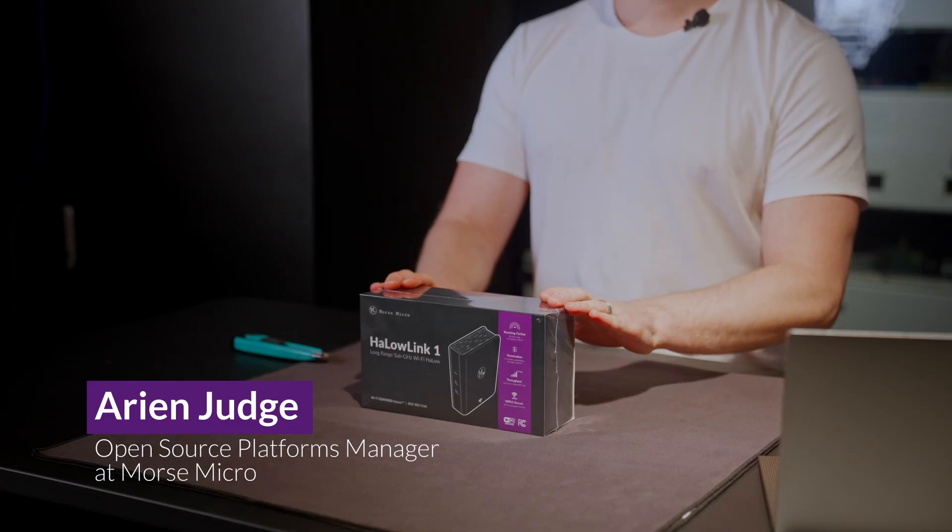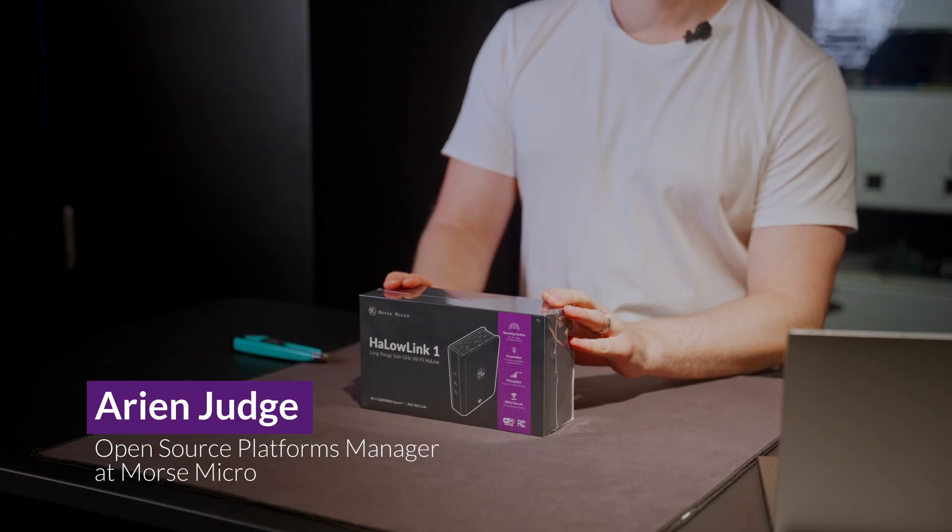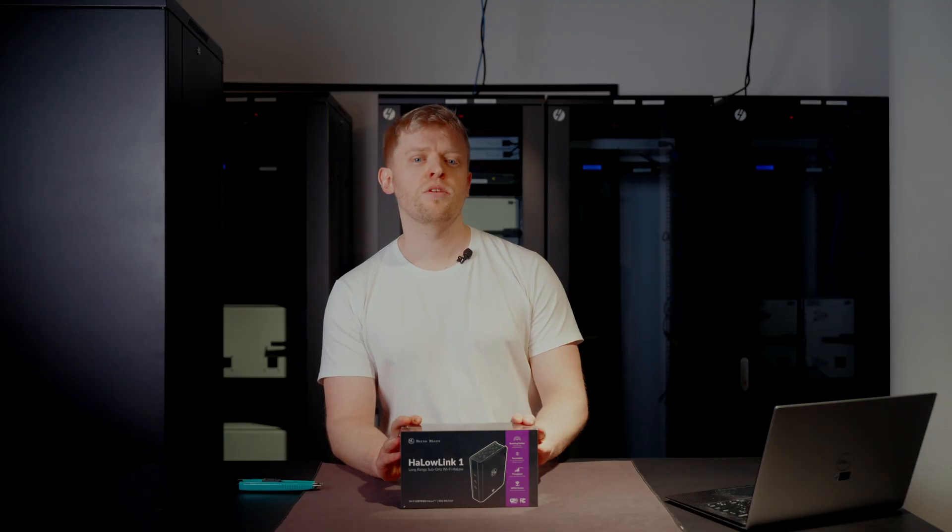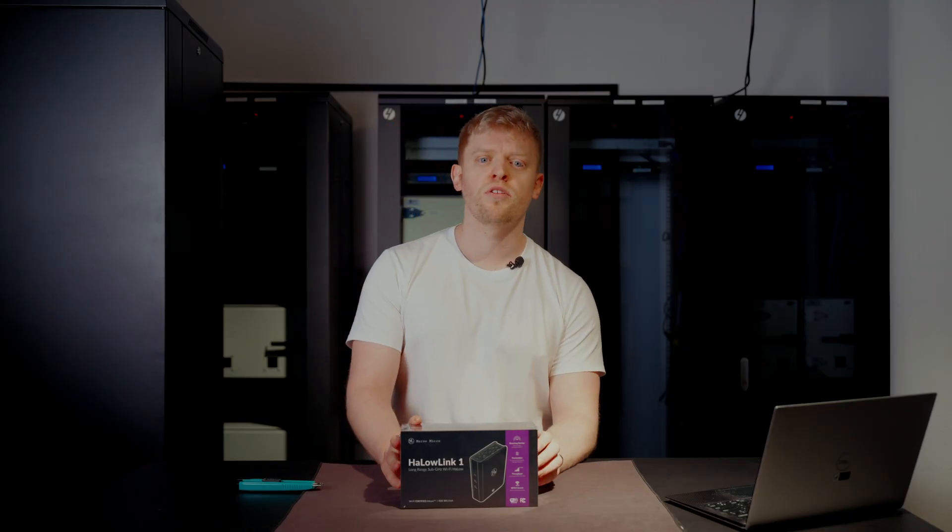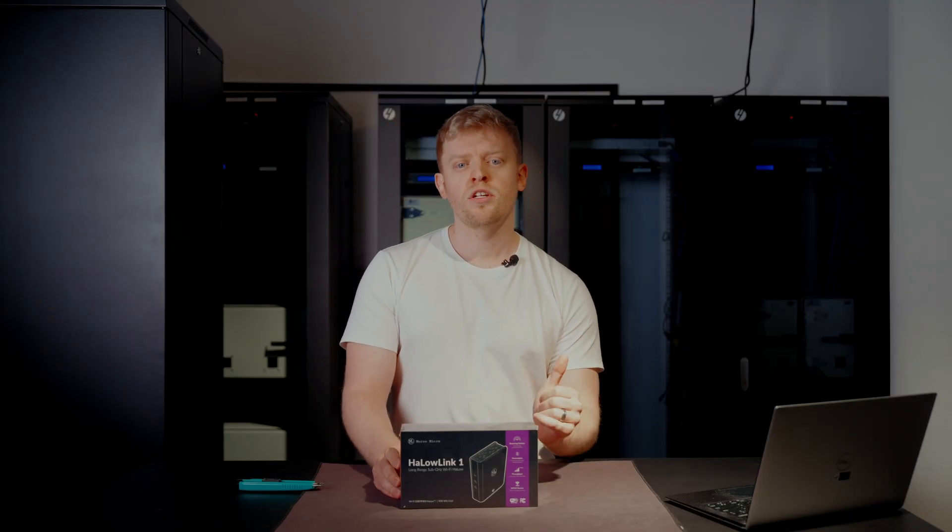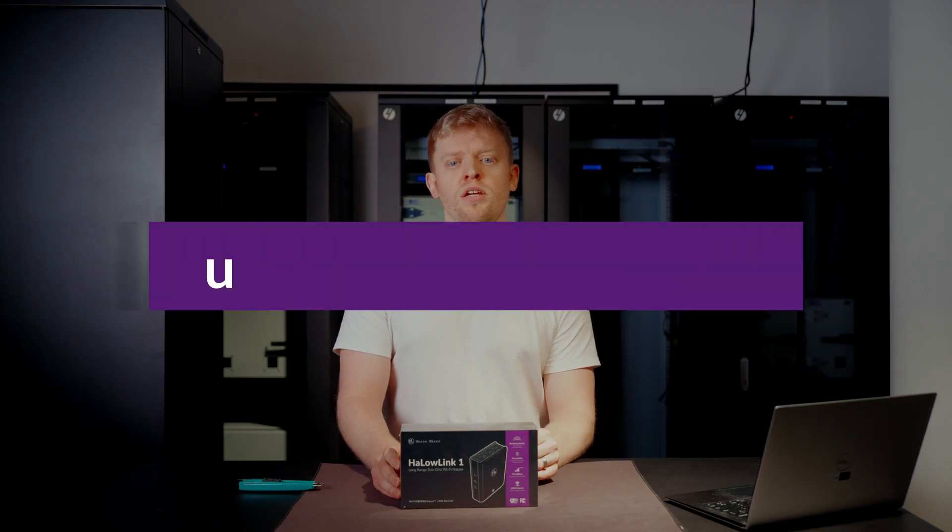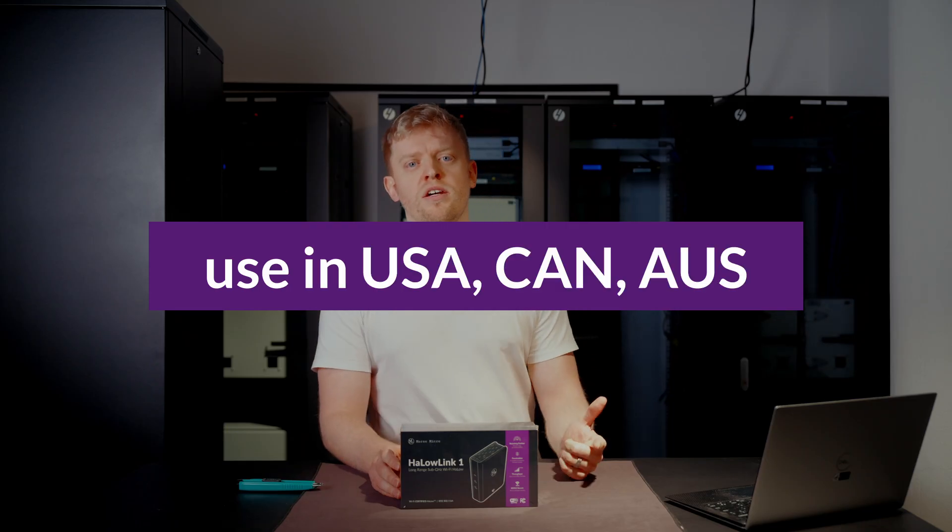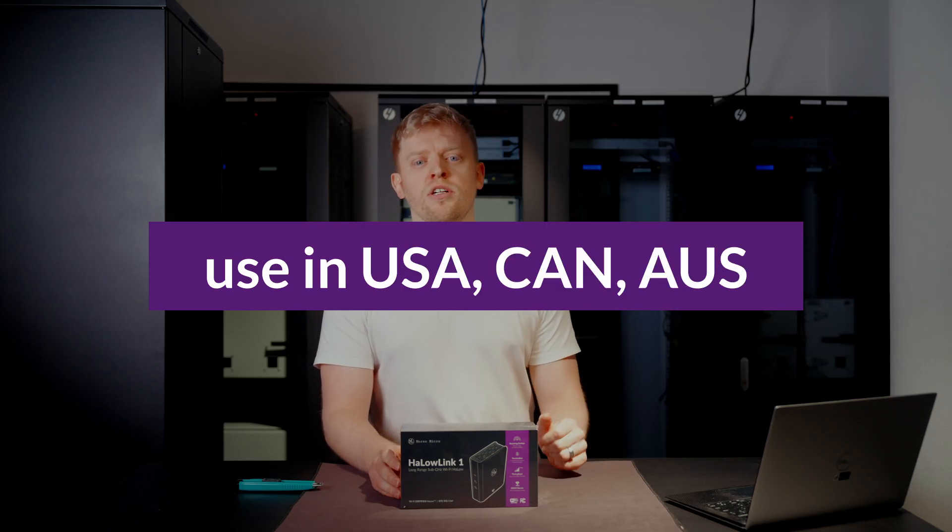The hardware is robust, the user interface is intuitive, and it will simplify the setup of a Wi-Fi Halo network. Fully certified, plug and play, ready for use in the US, Canada, and Australia.